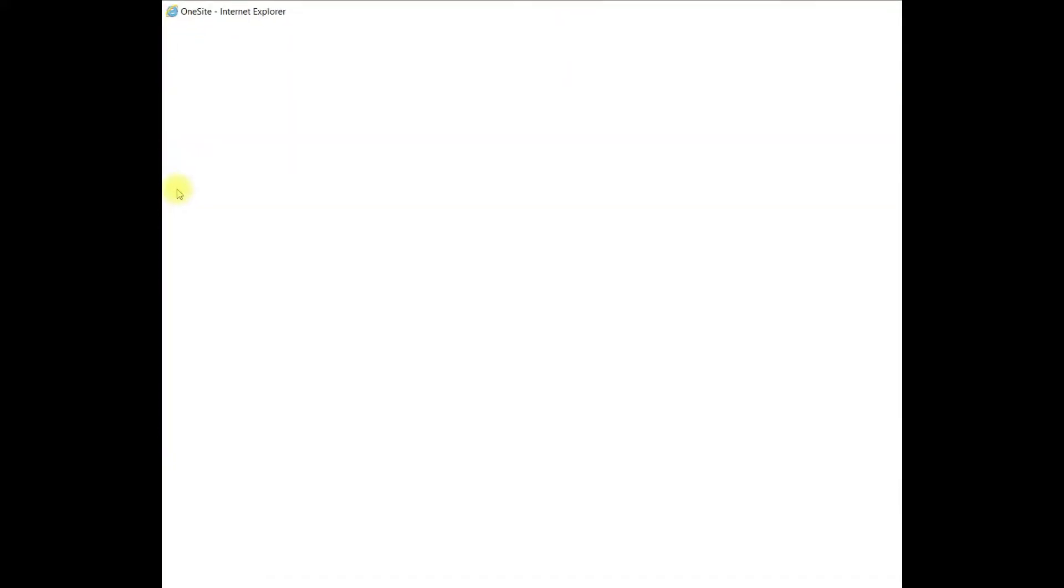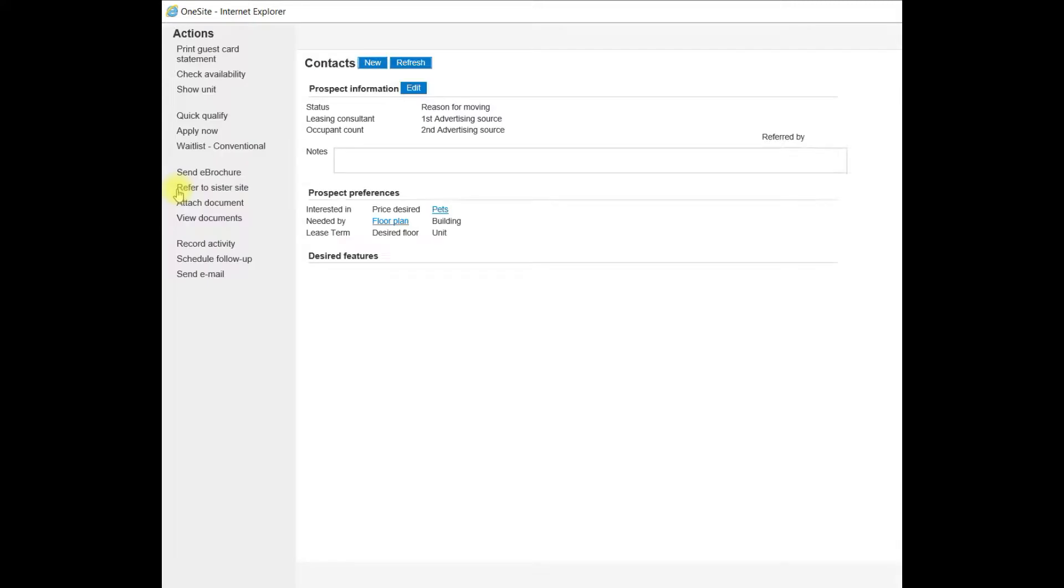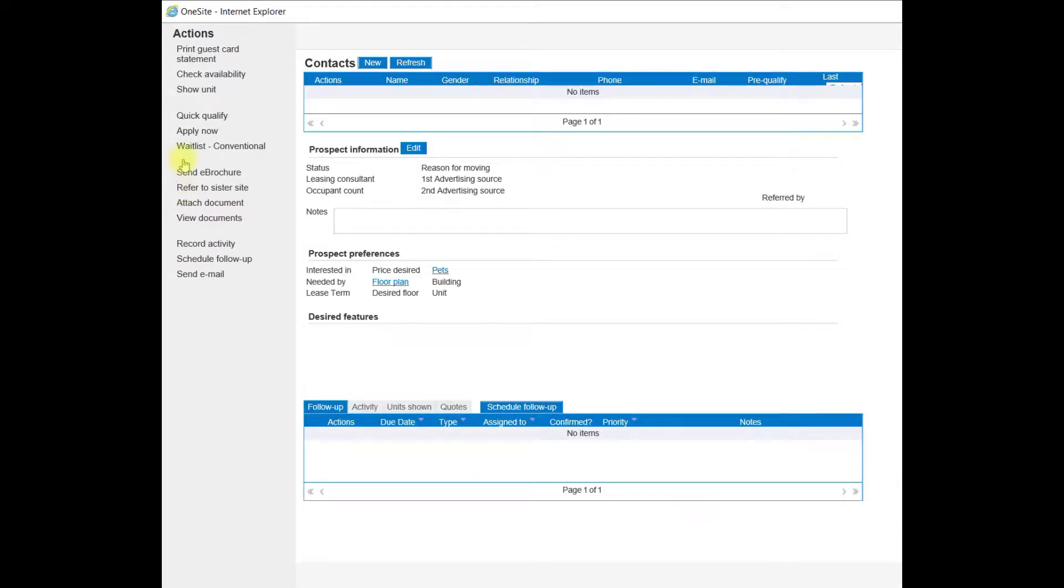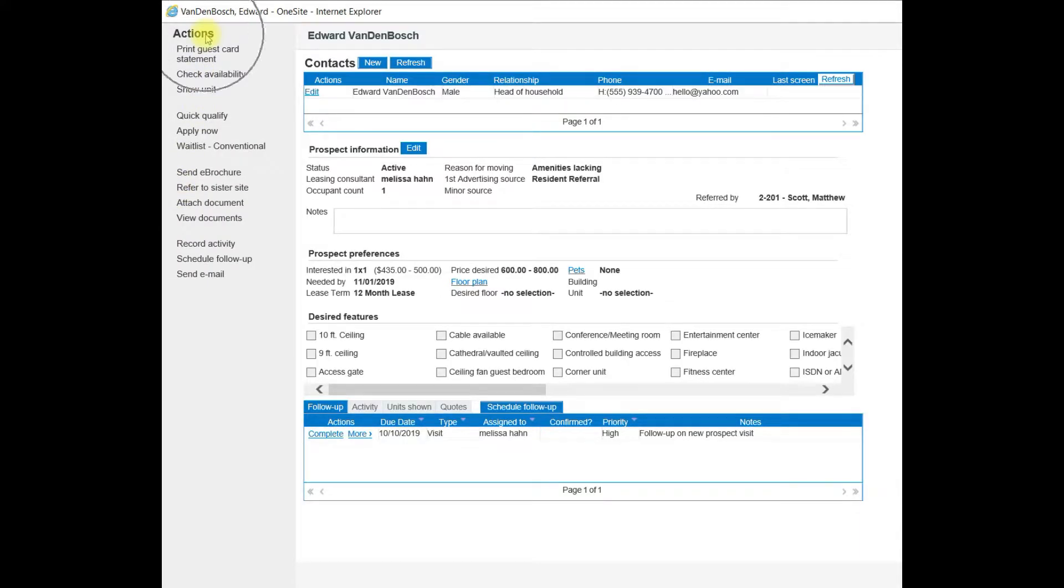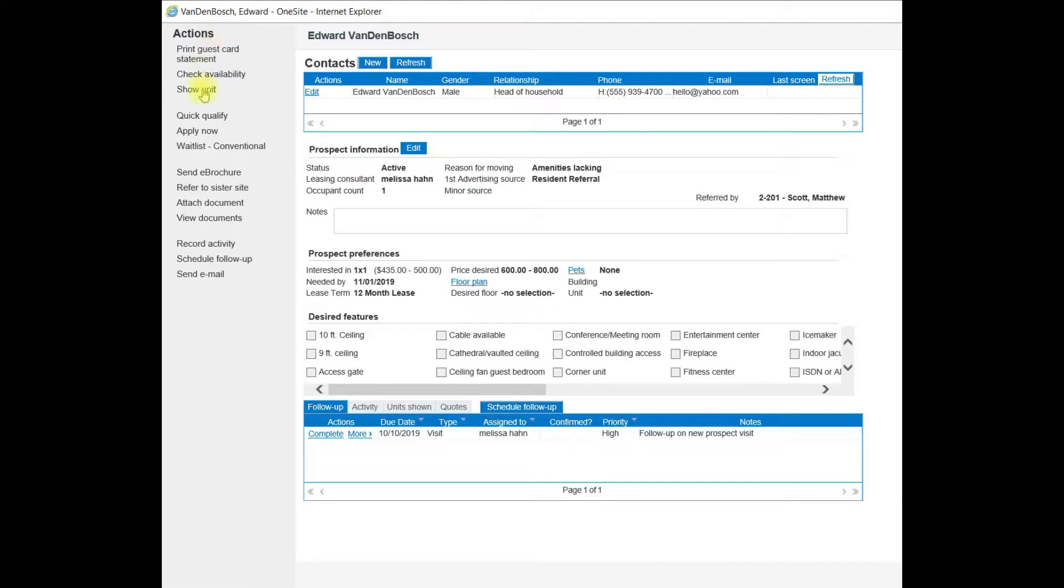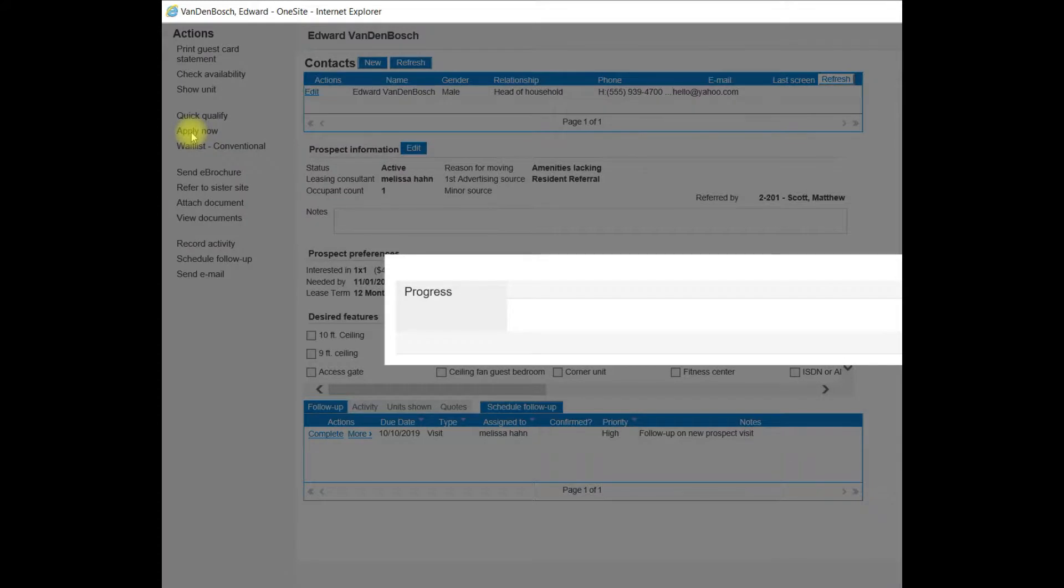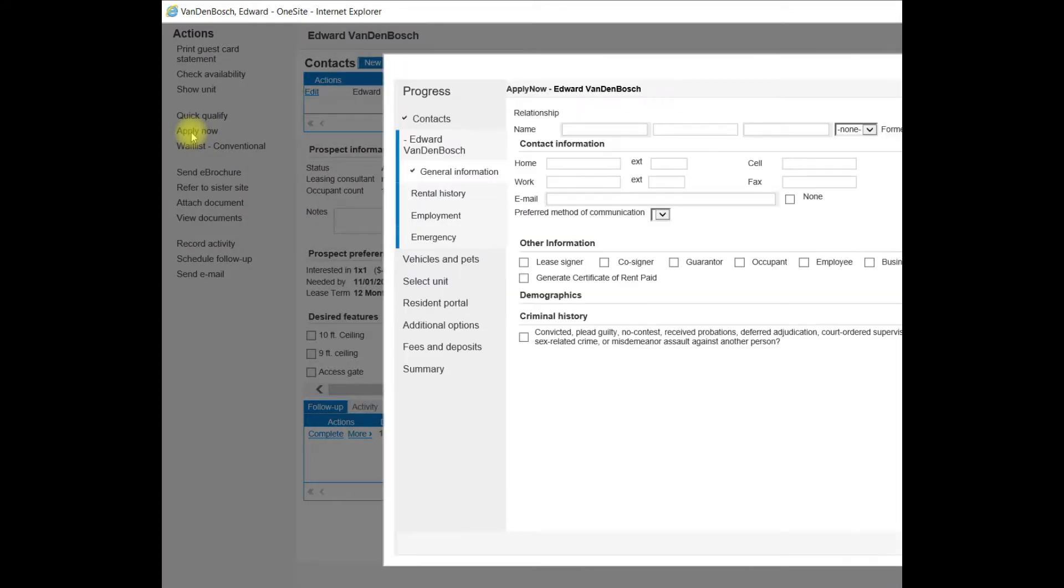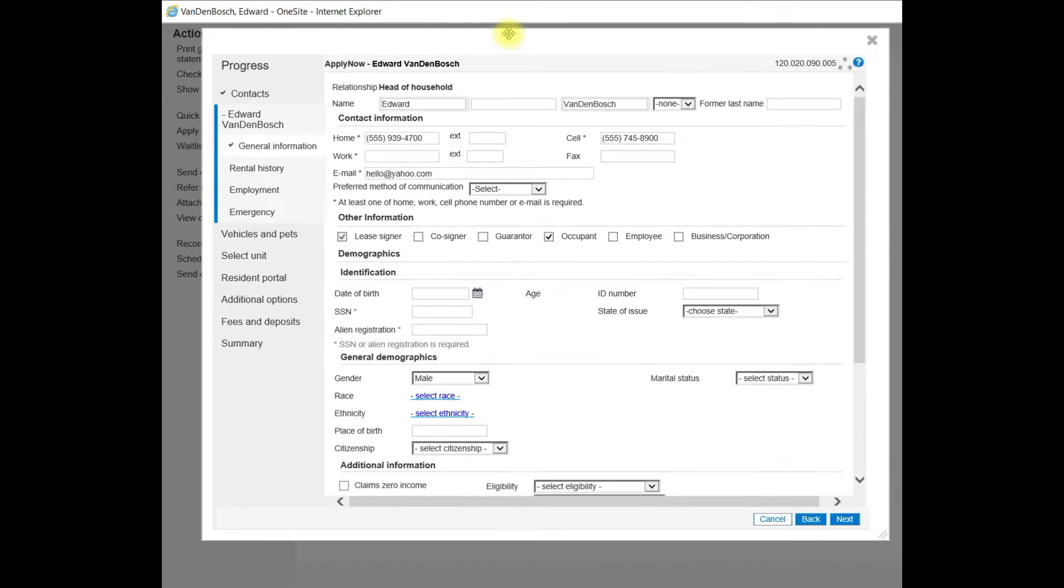I'll click View next to their name. And notice the Actions column of this Prospects at a Glance page on the left. Midway down the column, you'll see Apply Now. If you click Apply Now, that will launch the Apply Now Wizard.